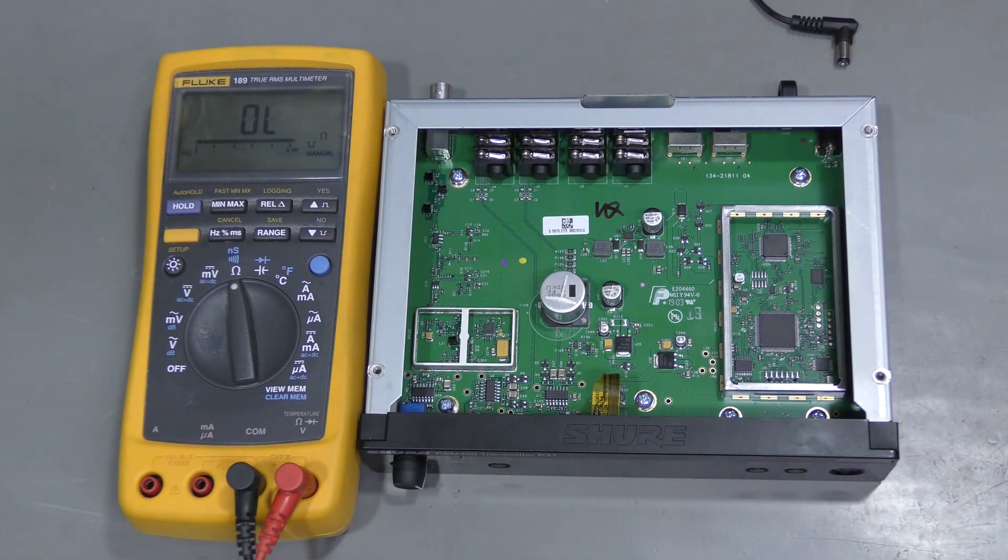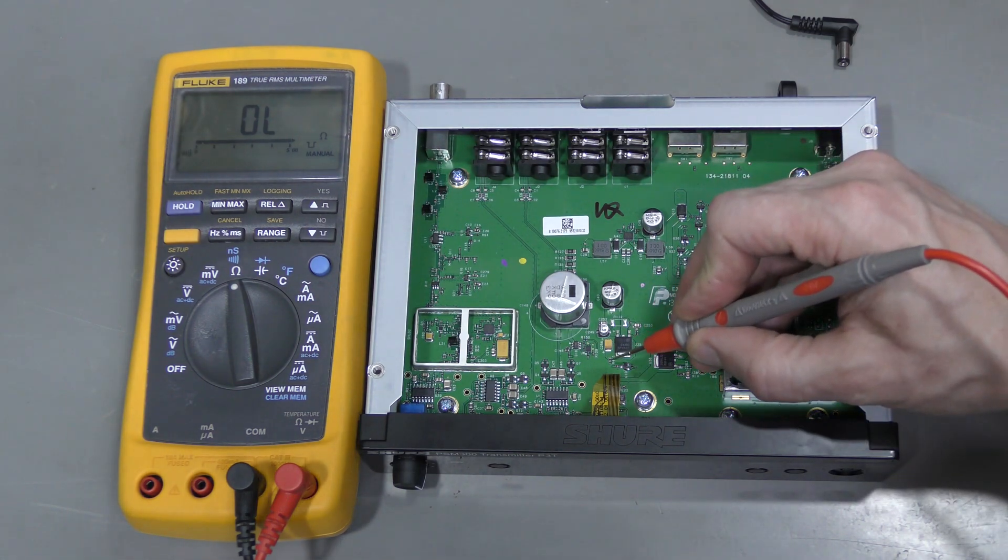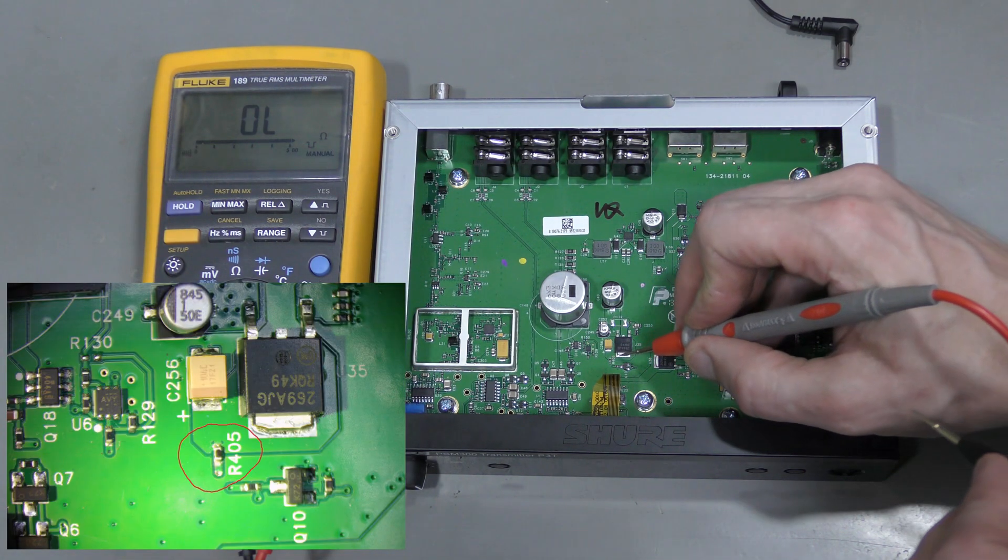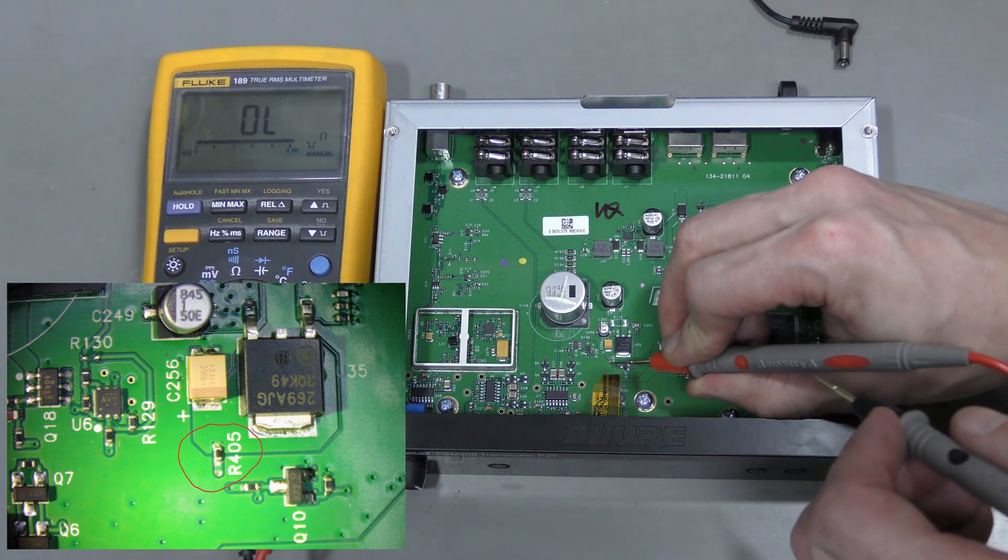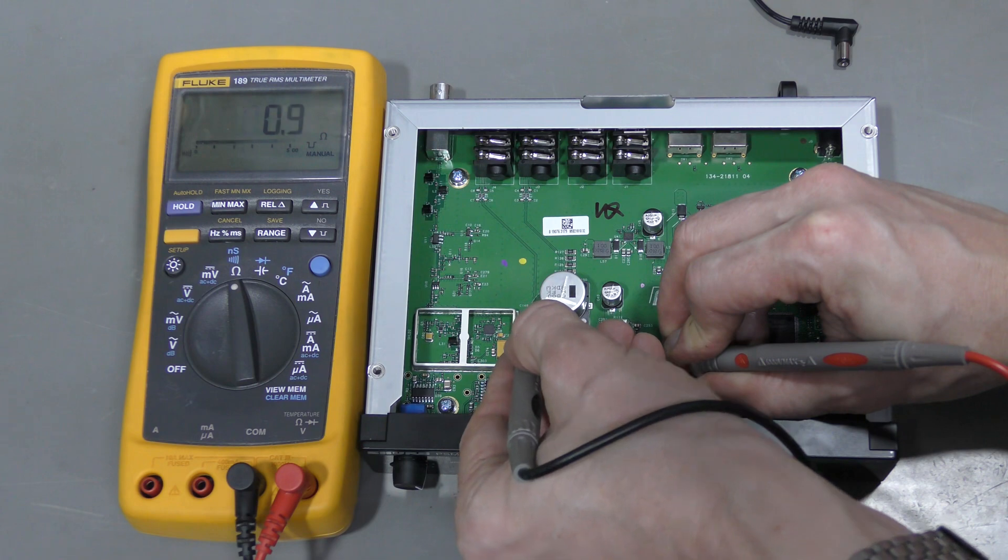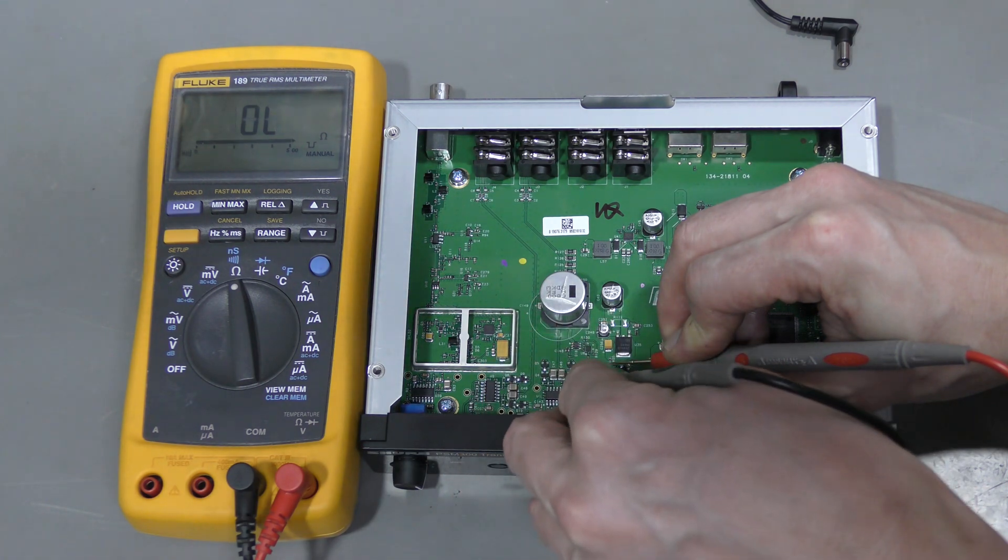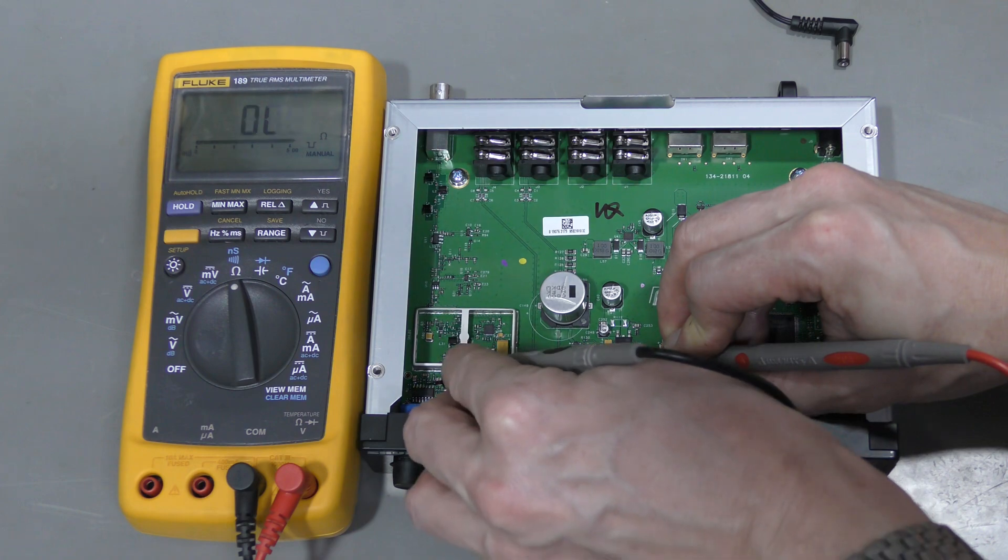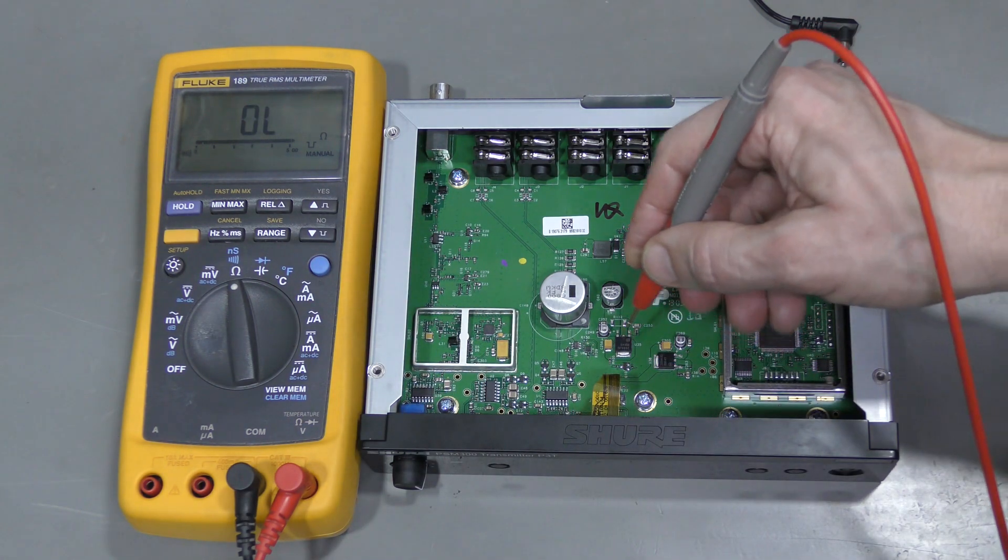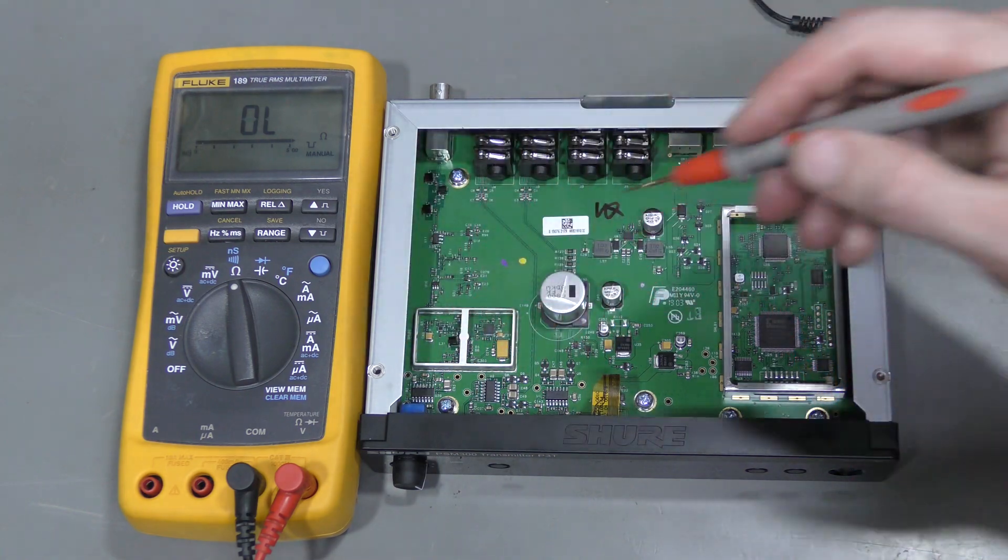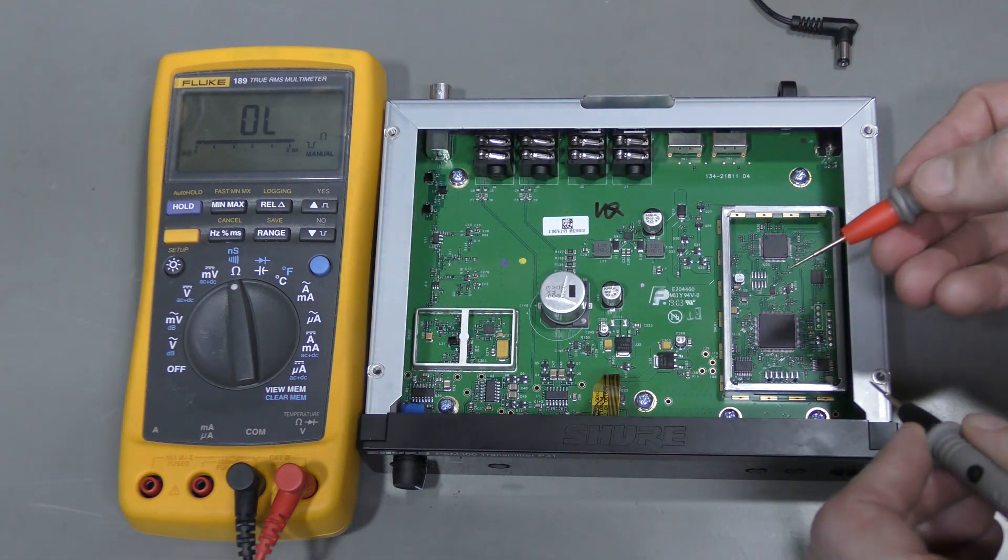After probing around for a while I found the culprit. Here is a tiny resistor. One side is connected to this 9 volt rail and the other side is connected to this capacitor and to this op-amp, and to this one, and this one. So yes, this 9 volt rail should power the analog section. But the resistor is open.